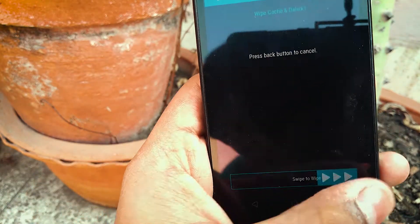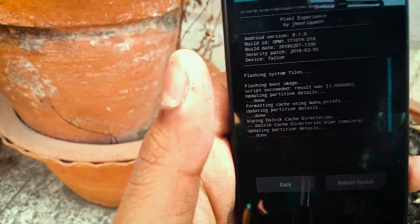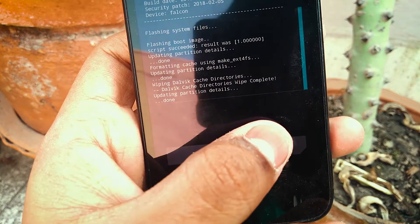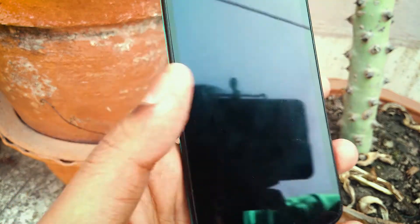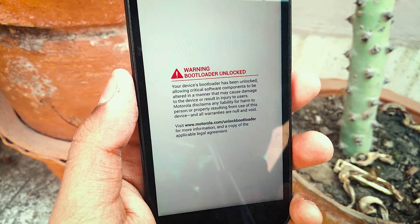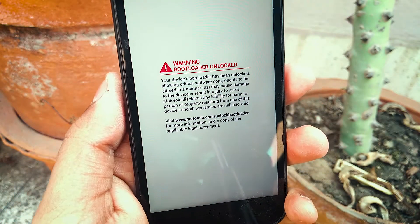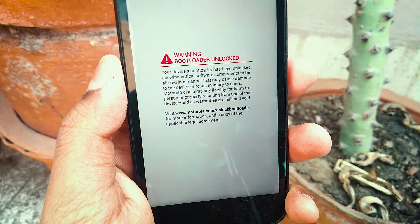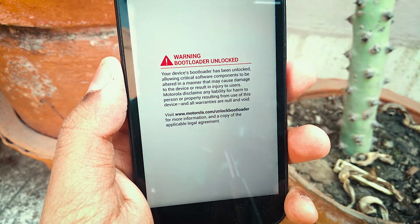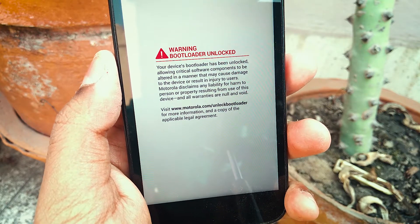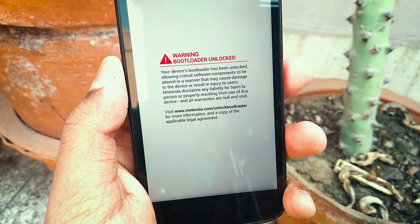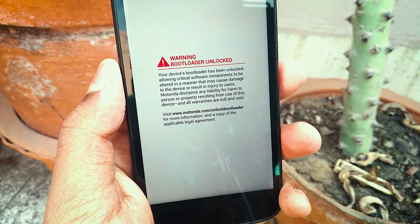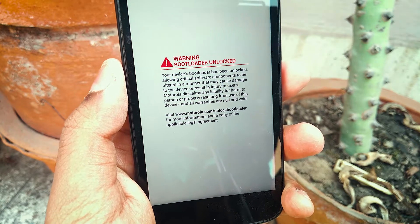After that, you can install the ROM — click on the zip and swipe to flash. After that, wipe your Dalvik cache and cache again, then reboot your system. If you have done everything correctly, you will be greeted with the Pixel boot animation which is found on the Pixel 2, followed by the setup wizard and the ROM itself.